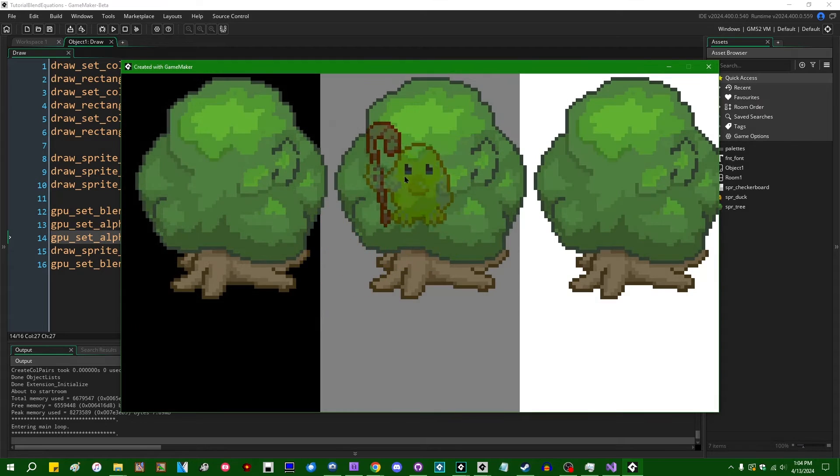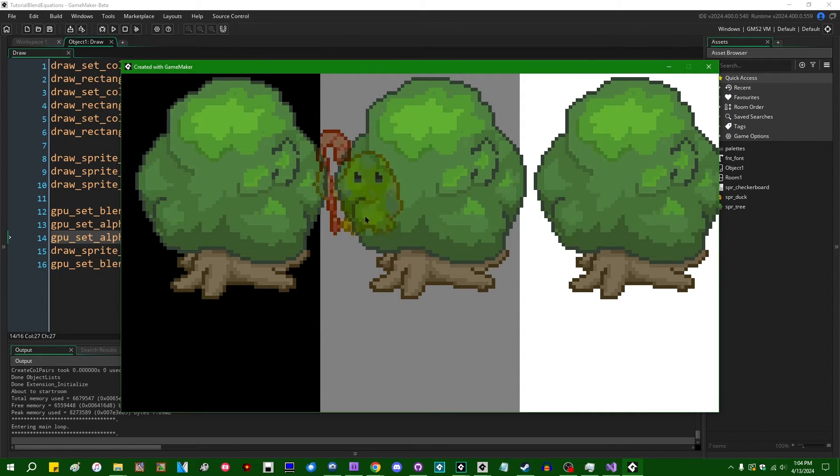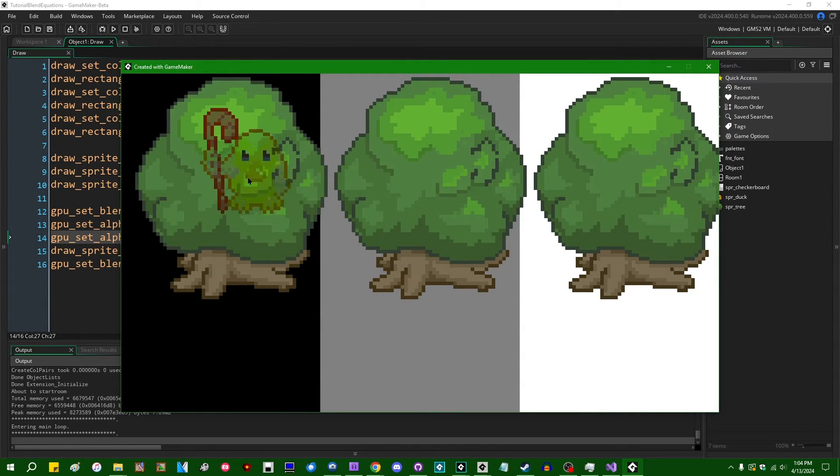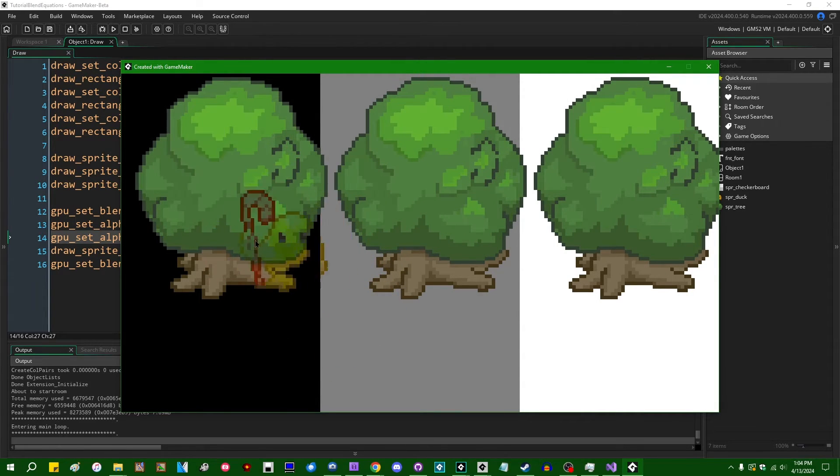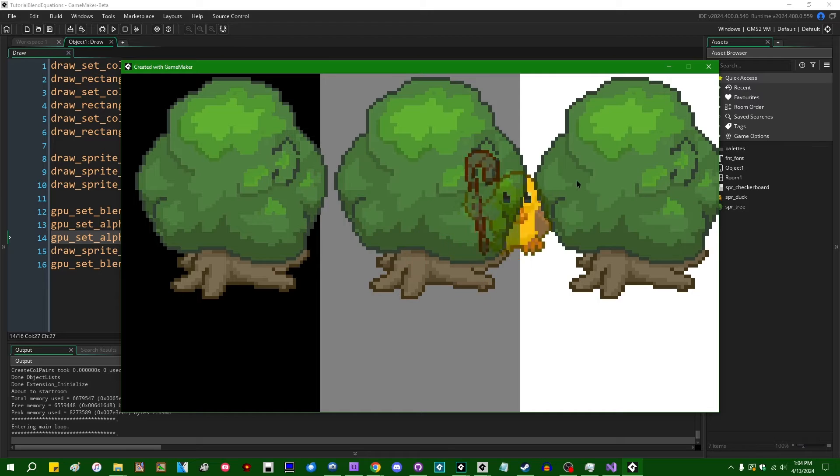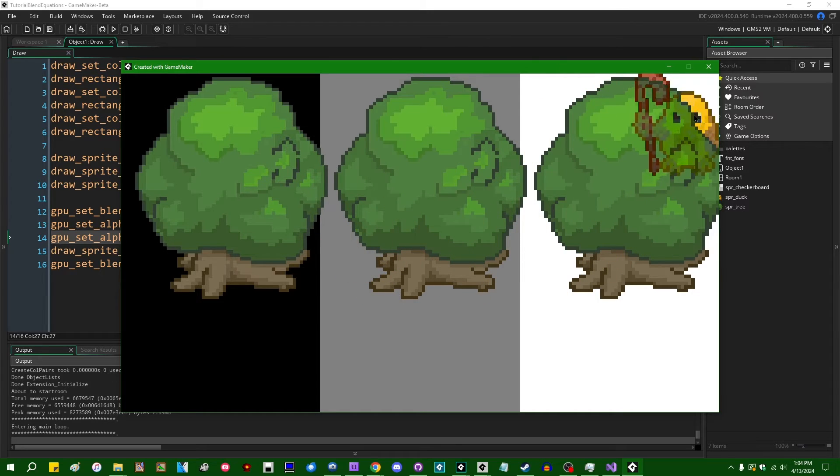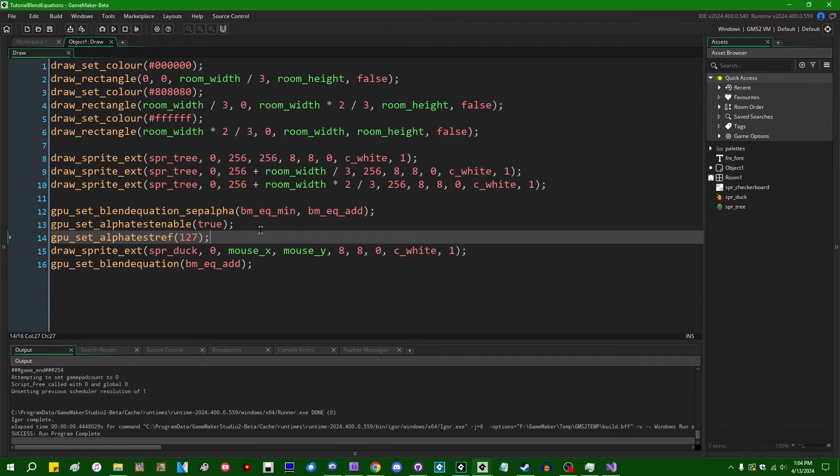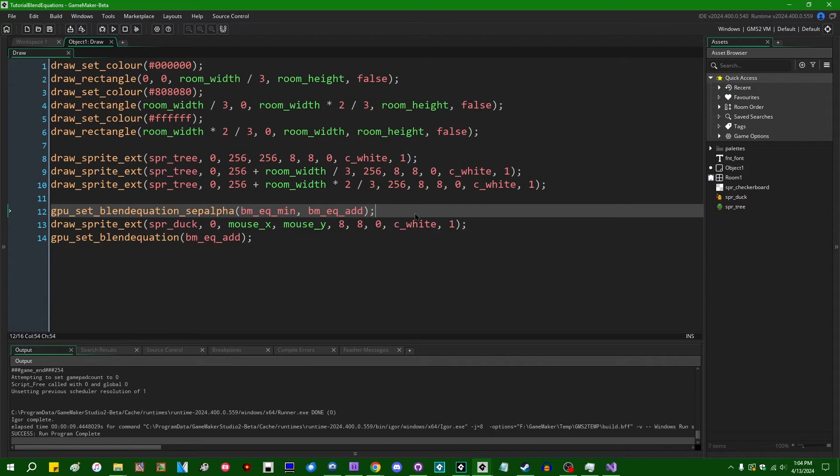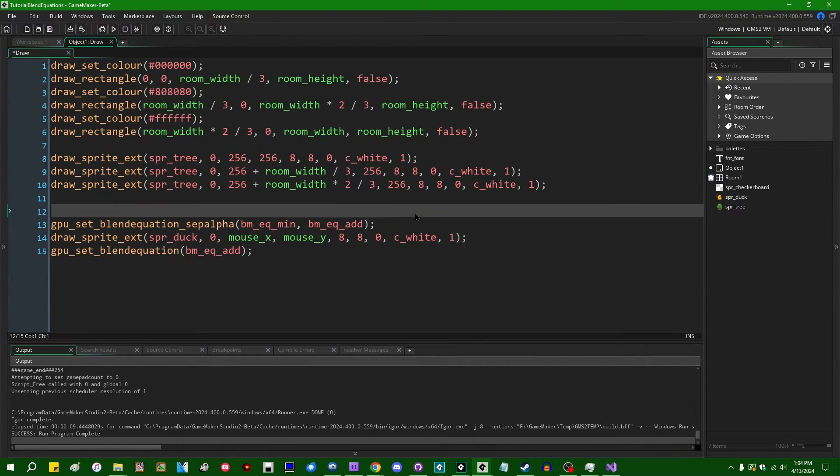But that will discard transparent pixels. And now we have a... now we no longer have that halo around this guy. All right. Let's see. What else did I want to do with this?